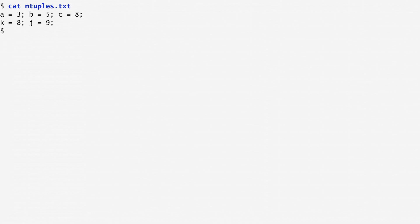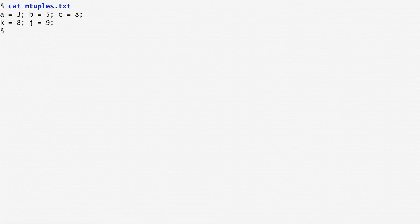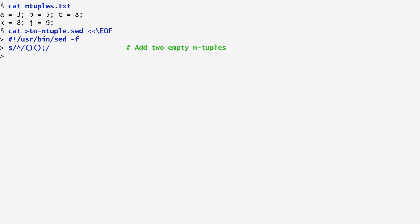In other words, I want a, b, c in brackets to equal 3, 5, 8 in another bracket pair, and k, j to equal 8, 9 again in brackets. Let's write a sed script for this purpose in a here document. I start by creating at the beginning of the line two empty ntuples using two sets of open and closed brackets.